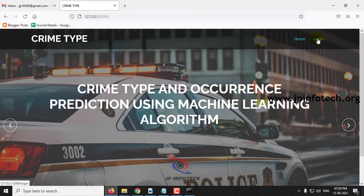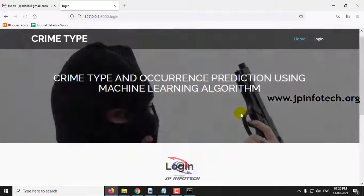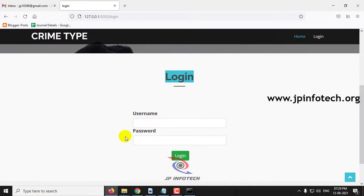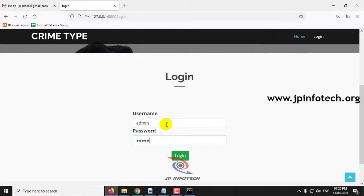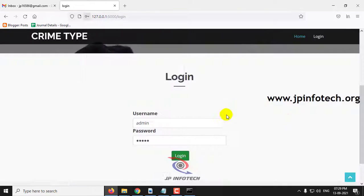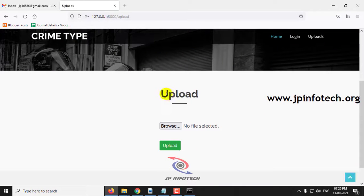Now click the login page. This is a static login page because we have not used any database in this project. It has the default username and password as admin and admin. Click login, and once the login is successful, it will navigate to the upload part.